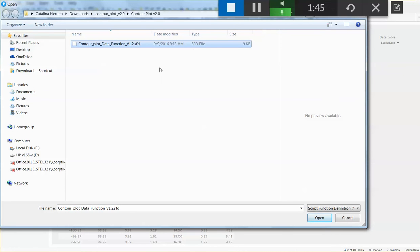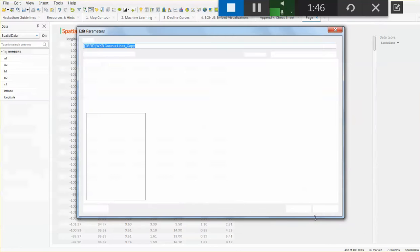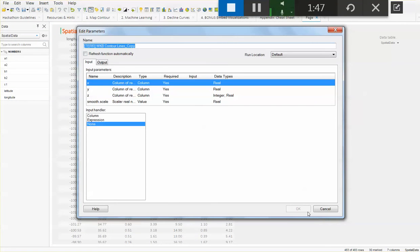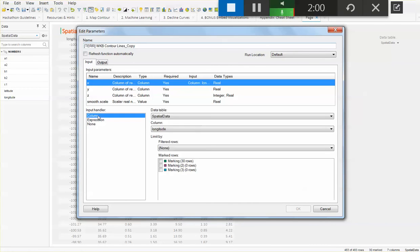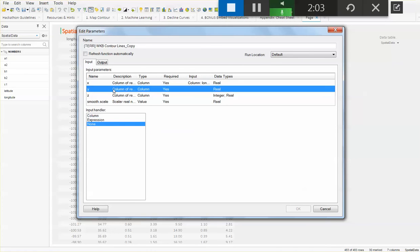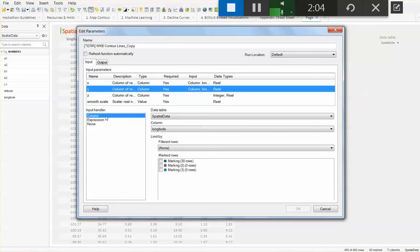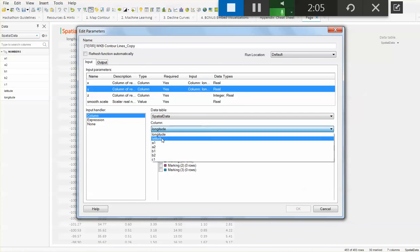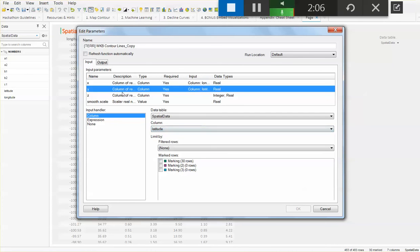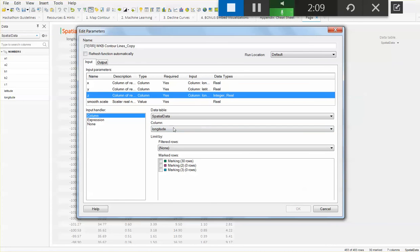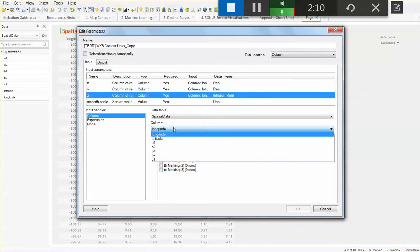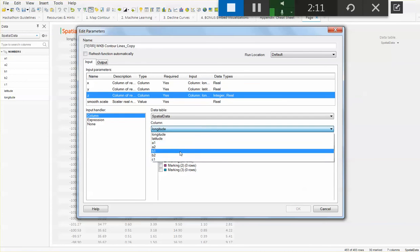As soon as I open that, Spotfire is going to ask me, how do you want to connect the inputs from that script with the data that you have loaded in your own Spotfire analysis? My x column is going to be my longitude, my y column is going to be my latitude, and my c value, in this case, is going to be one of the columns where I have data from.